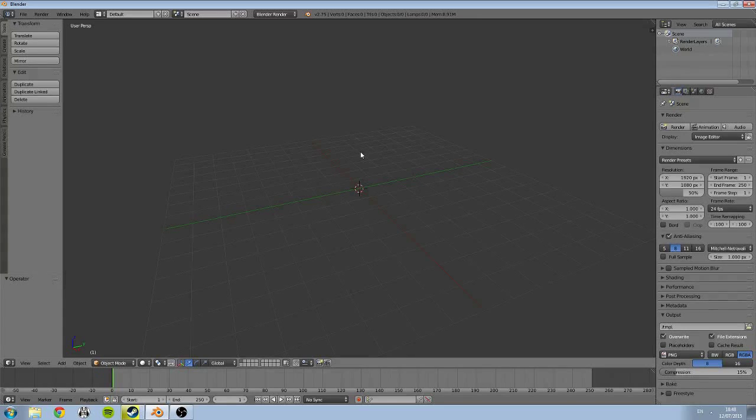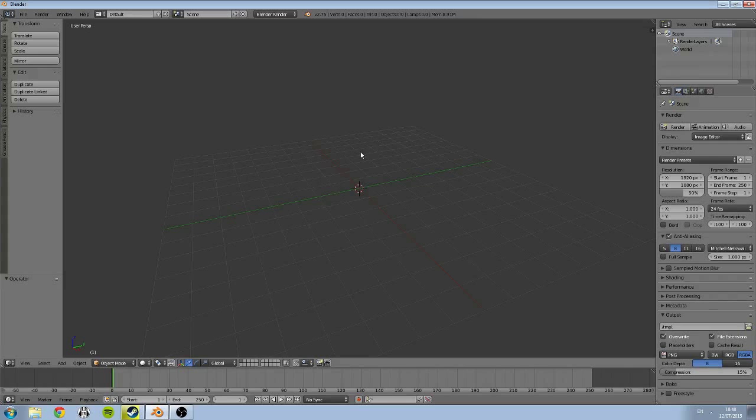So today we're going to jump in and model our first asset in the garden scene, and that's going to be our white picket fence.